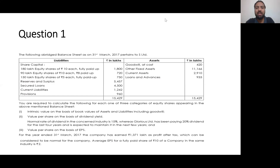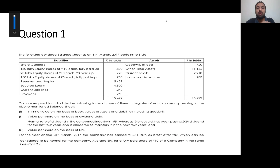Hi everyone. Welcome to Learn with Basil Nilamra. We are going to learn about valuation of shares.